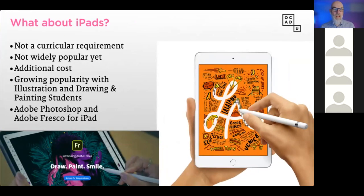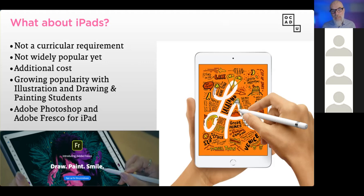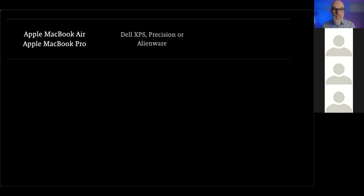What about iPads? There's no curricular requirement for iPads, whereas with laptops, we really do expect students to have a laptop they can use to be creative. They're not wildly popular yet in all programs — they work very well for drawing and painting, expanded animation, and illustration students. There's also some industrial design students who draw digitally who might enjoy them. You will have access to Adobe Photoshop and Adobe Fresco for iPad as well. However, it's an additional cost and it's not something you absolutely need — there's a lot of stuff you can't do on an iPad these days.